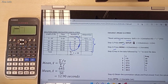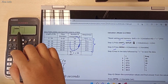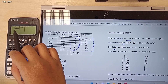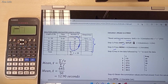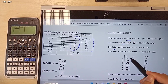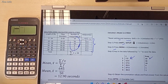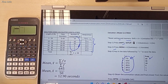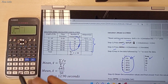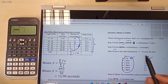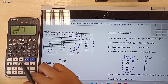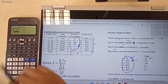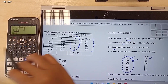Now you have two columns in this calculator. The first column is for X, and the second column is for frequency value. The next step is to key in your data values. My first data value is 7.5. Key in the X values: 7.5 Equal, 12.5 Equal, 17.5 Equal, 22.5 Equal, 27.5 Equal, and the last one is 32.5 Equal.